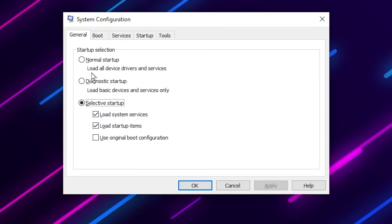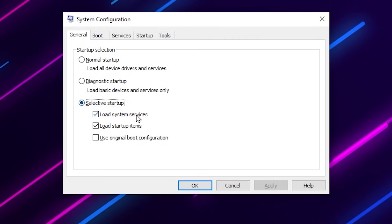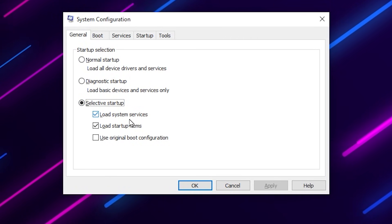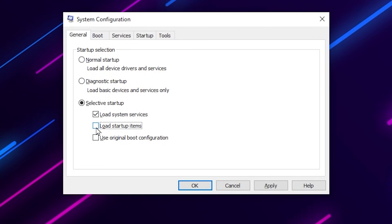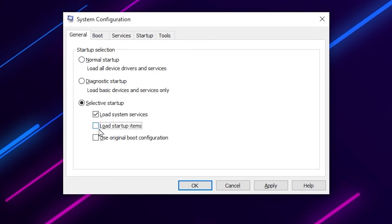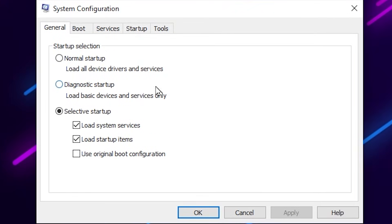Now here in the General tab you will find selective startup, and there you will find 'load system services' and 'load startup items'. Just need to uncheck this box from here for stopping all the applications from running in the startup. After that, once you follow this, now let's go for the next step.